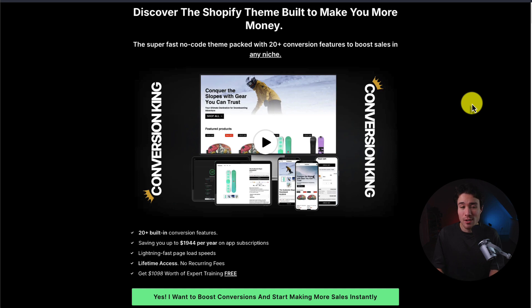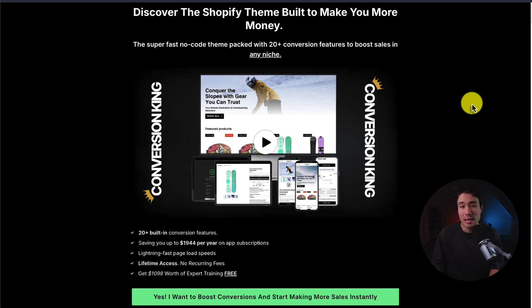Before I dive into it, if you're looking for a Shopify theme built to make you more money and more sales, check out my very own Shopify theme, Conversion King. There's a link in the description below.